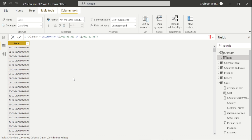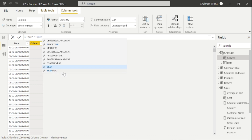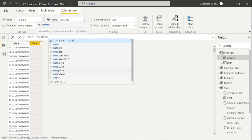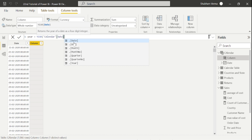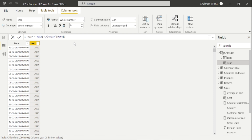Now we will study the YEAR DAX function. I'll add a new column and fetch only the year from the calendar date. Let me rename the column to 'year', and here I put the YEAR DAX function. It asks for a date parameter, so I'll select the date column from our calendar table — the column named 'date', not the DATE function. I click it and close the bracket. Now we can see only the year has been fetched from the date column. That's how you use the YEAR DAX function.